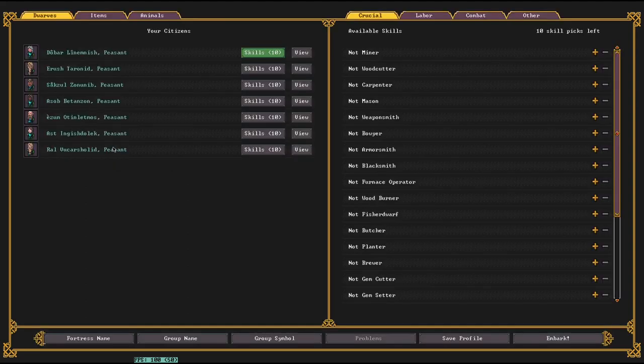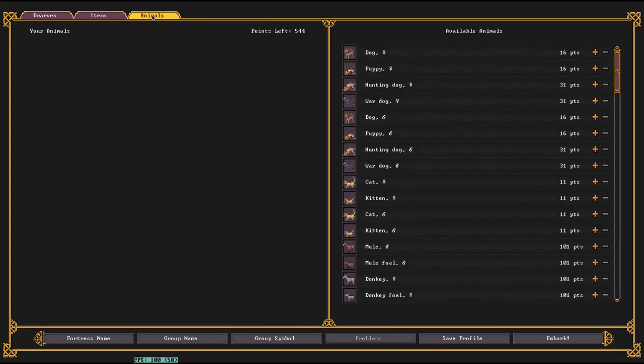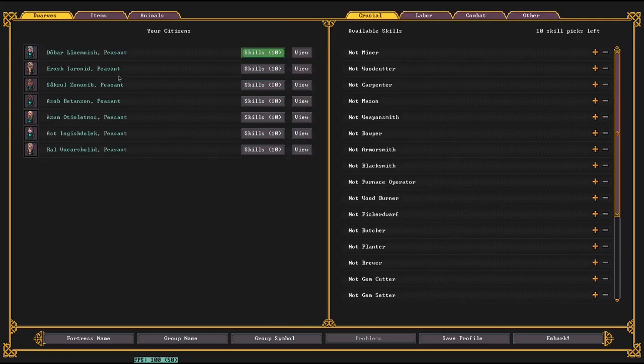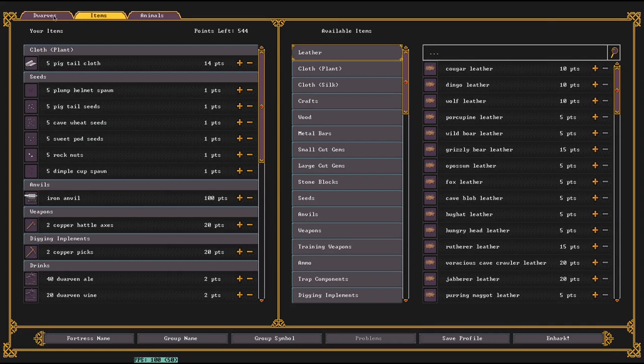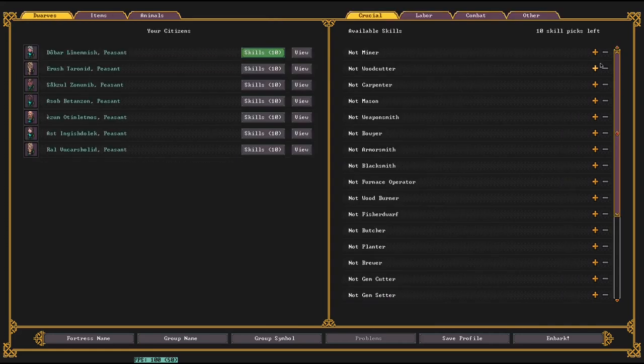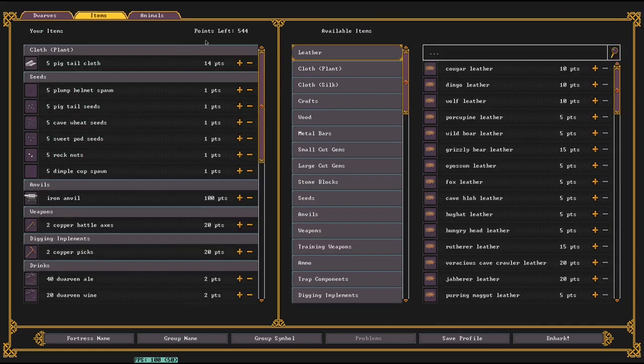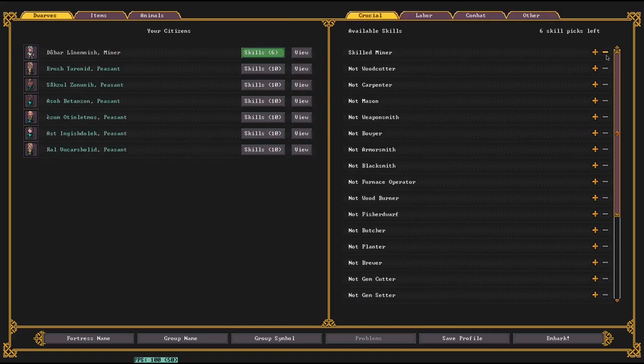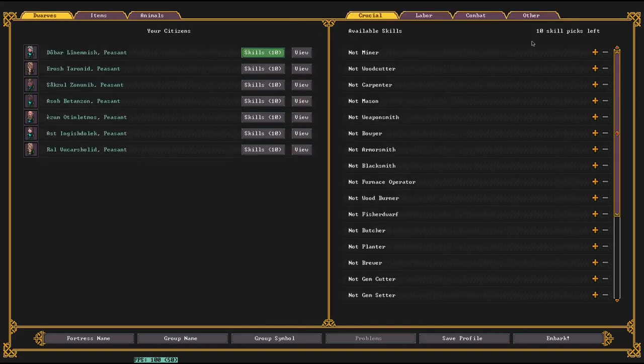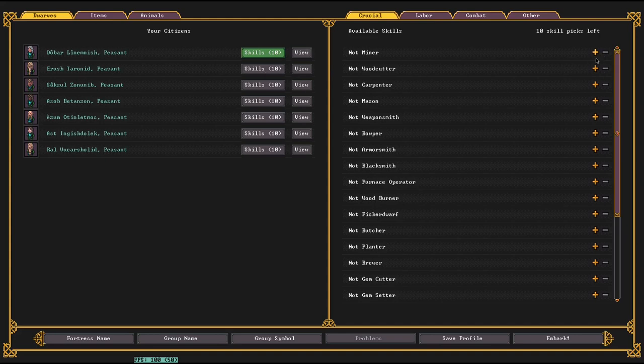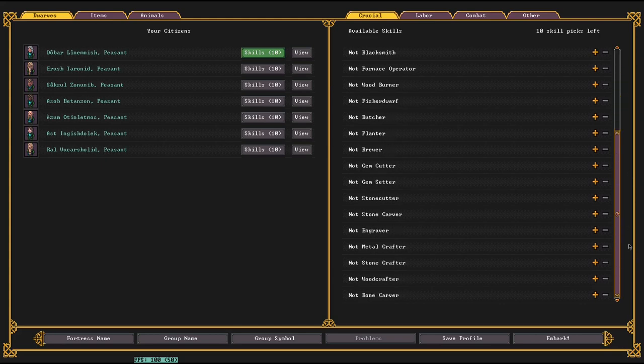Now the Embark screen itself, we have the dwarves, the items, and the animals. You can buy items and animals with Embark points, and one of the changes is that the dwarves don't cost Embark points. Used to cost points to get skills, but if you see it's 544 before and after, I increased it. So that means the skills you want to assign will be a little bit different.